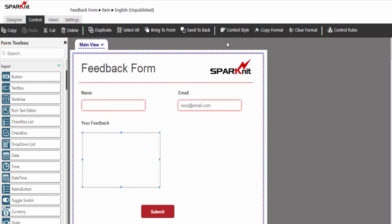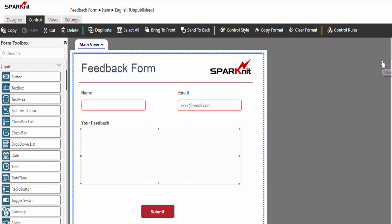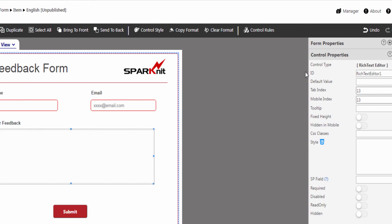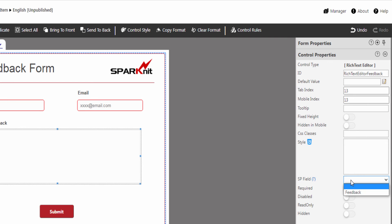Modify the Rich Text Editor control properties. Enter the Control ID. Choose whether the Rich Text Editor will be fixed height or not. Choose whether the Rich Text Editor will show in mobile mode. Map it with a Rich Text Editor column to save its data in the SharePoint list alongside the other data.